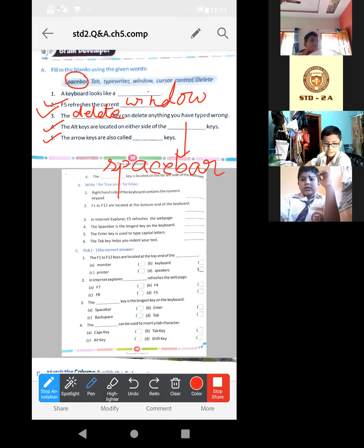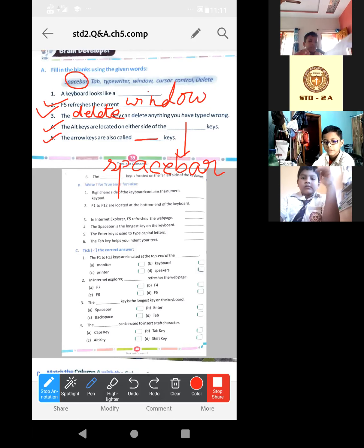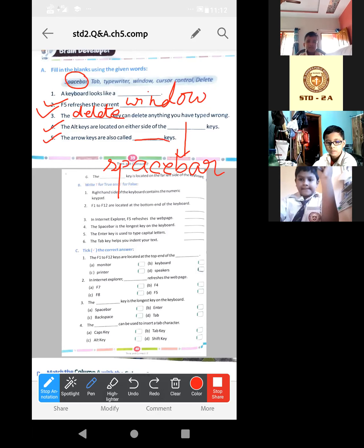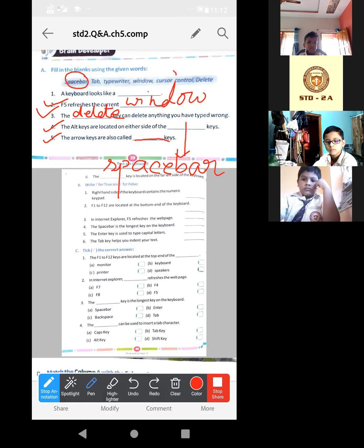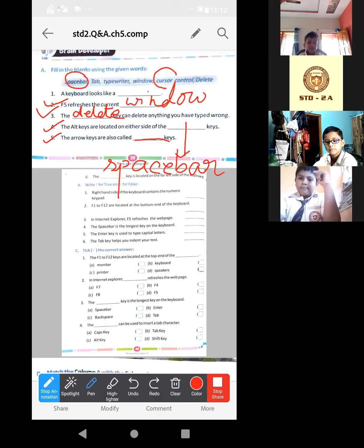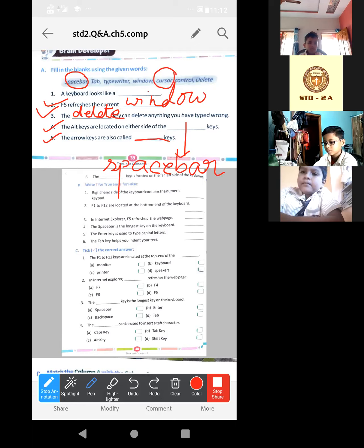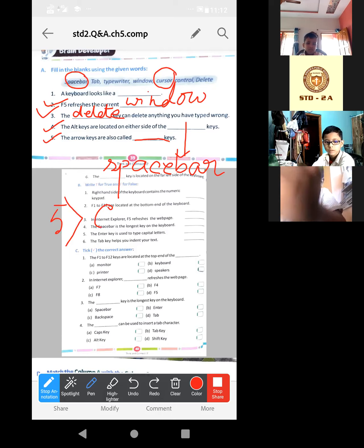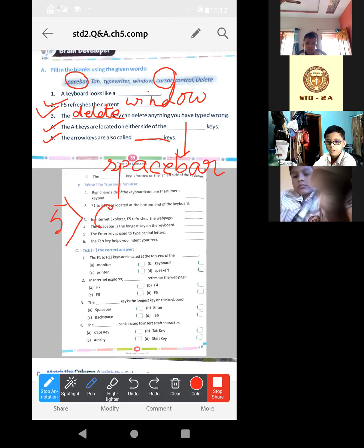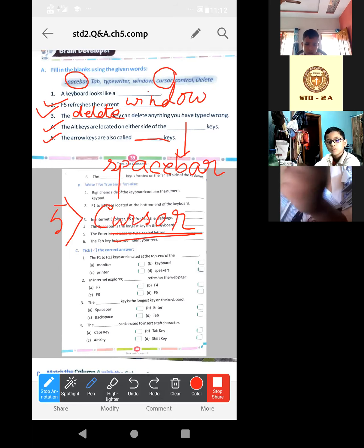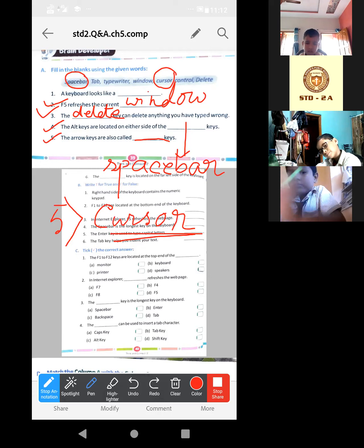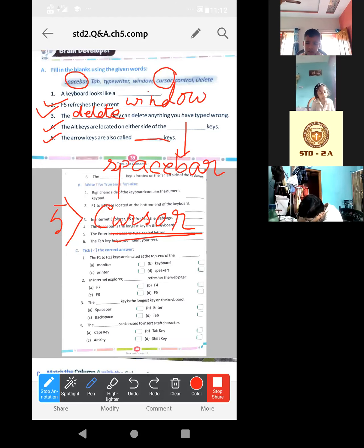The Alt keys are located on either side of - either side means on both sides, left as well as right - so on either side of the dash key, of which key? Spacebar. Yes, I am writing. This is the answer of this one. Now the fifth one, the arrow keys are also called dash key. So what will be the answer? The answer is cursor, cursor.